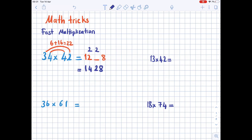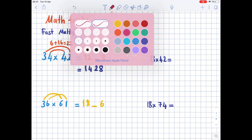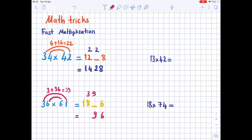Next example: 36 times 61. The digits in the tens place: 3 times 6 is 18. Leave a space, then the ones: 6 times 1 is 6. Draw two curved lines — from 1 to 3, from 6 to 6 — 3 times 1 is 3 plus 6 times 6 is 36, totaling 39. We write 39 as: 9 above the tens place and 3 above the hundreds place. The answer is 1896.